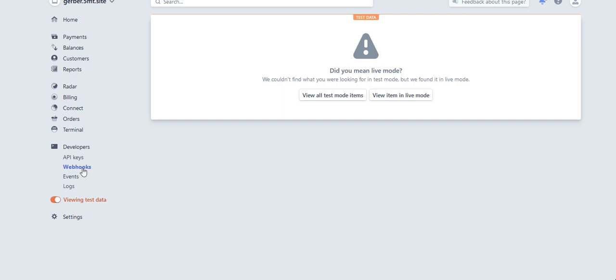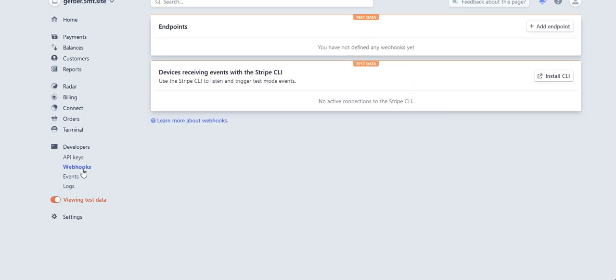I need to go to webhooks and I need to add an endpoint. But as you can see here, now I'm adding my endpoint in the test data mode. It's important that I add my webhook here as well.